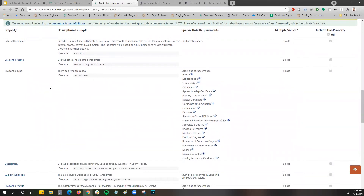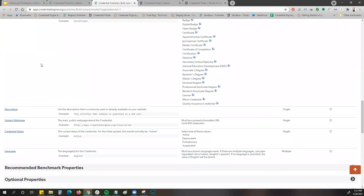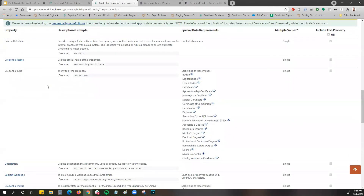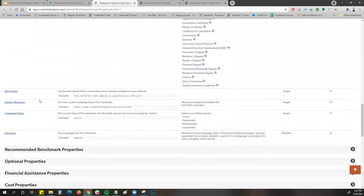Coming down to step two, right now we have it selected as upload new credentials — you can also select to update existing credentials, but we're going to upload some new ones. The required properties tab is expanded, and since these are part of Credential Engine's minimum required data policy, they've already been pre-selected for you. If you downloaded your spreadsheet right now without selecting anything else, it automatically includes the required data: name, credential type, description, subject web page, credential status, and language. There's no way to unselect them, so no worries about missing any minimum required data.